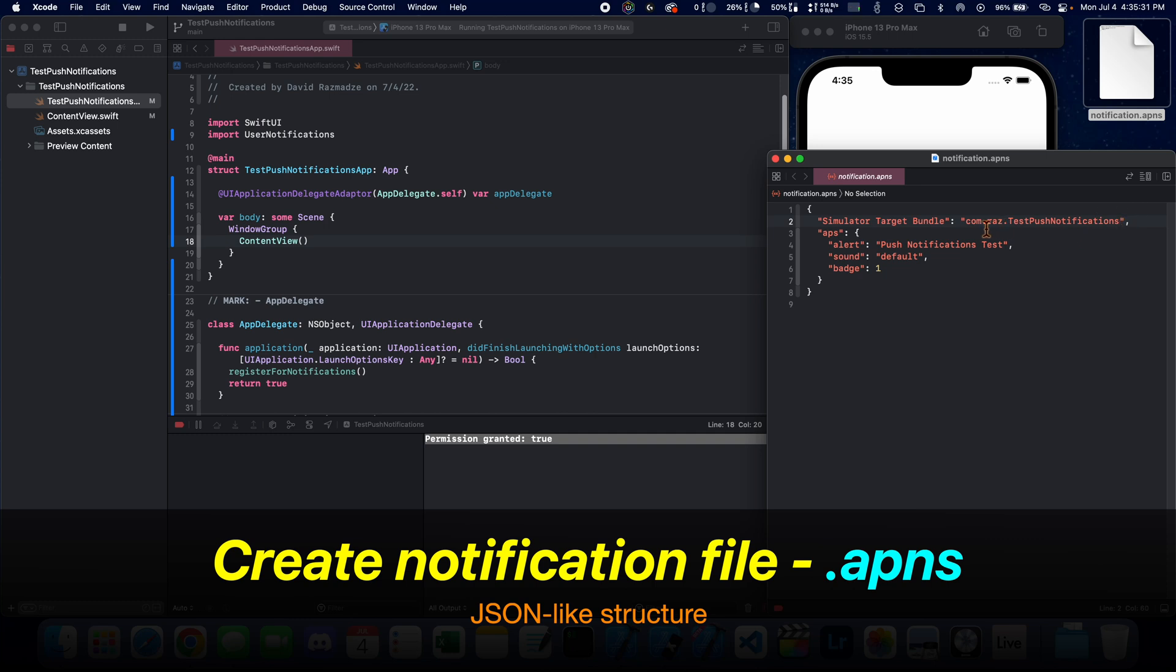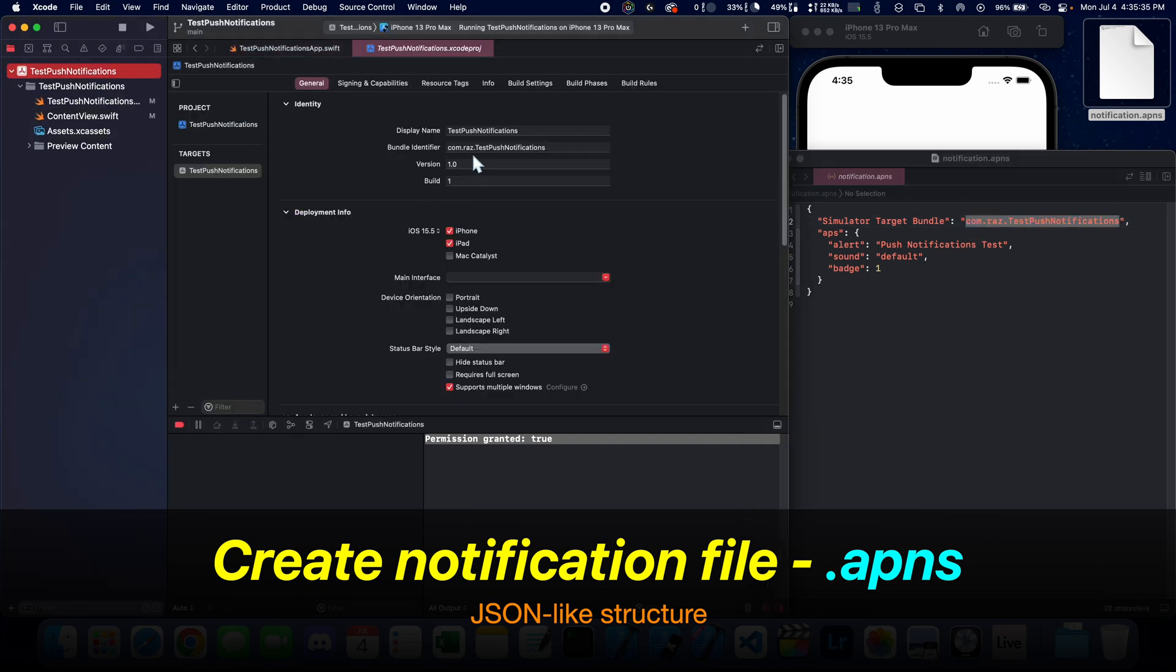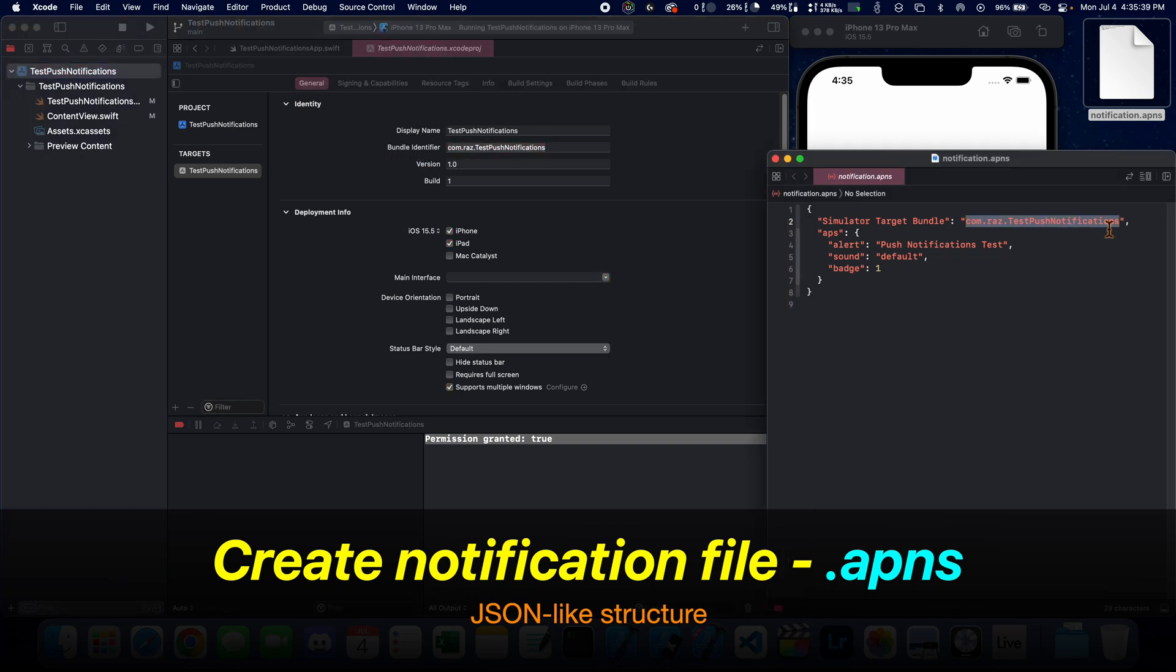This is a JSON-like structure. So what we need to do is get this bundle identifier and put it right here inside of simulator target bundle.